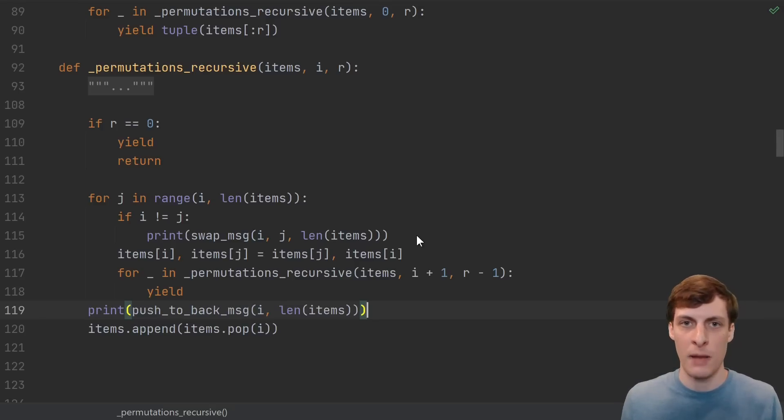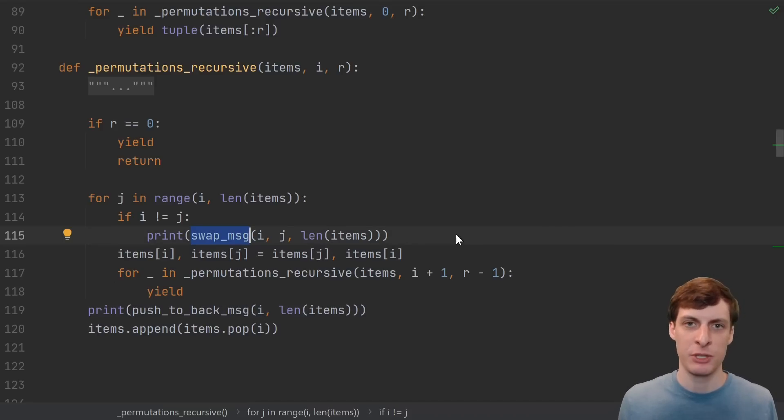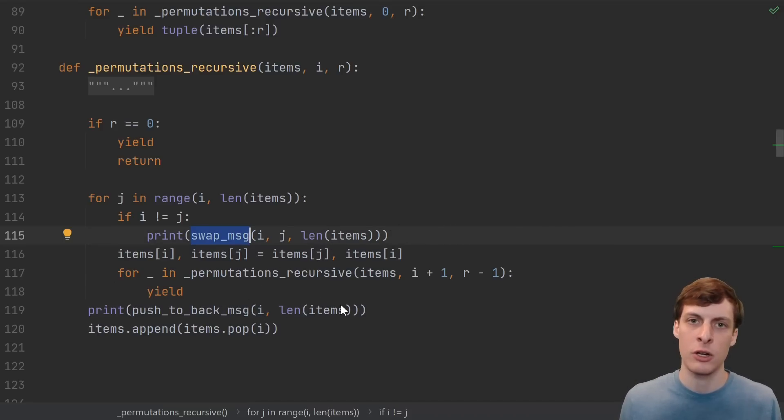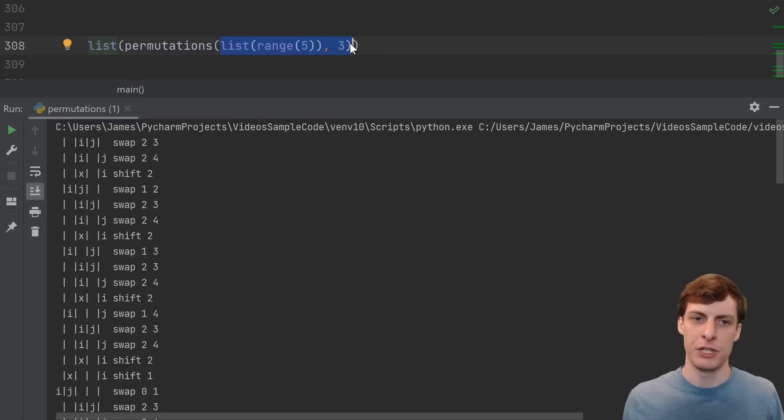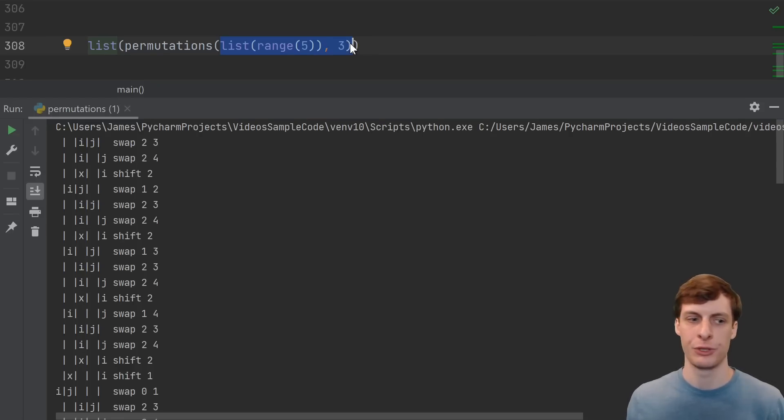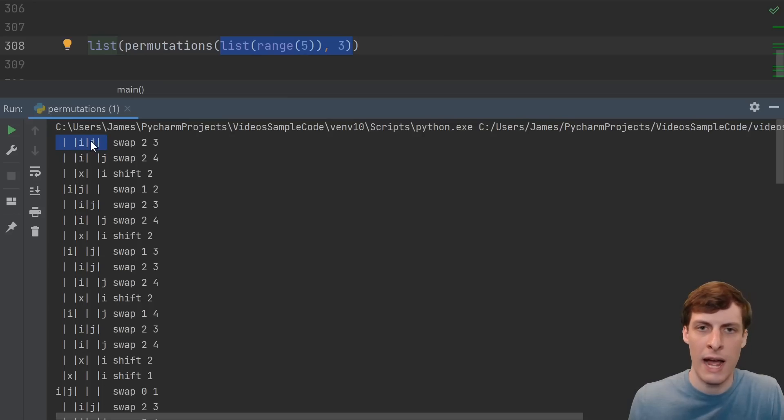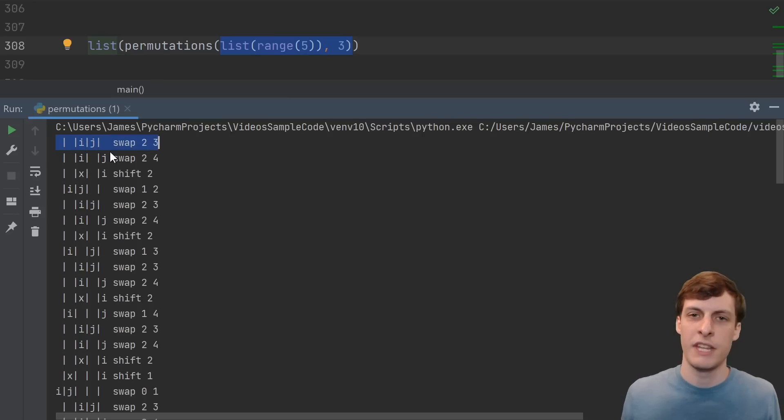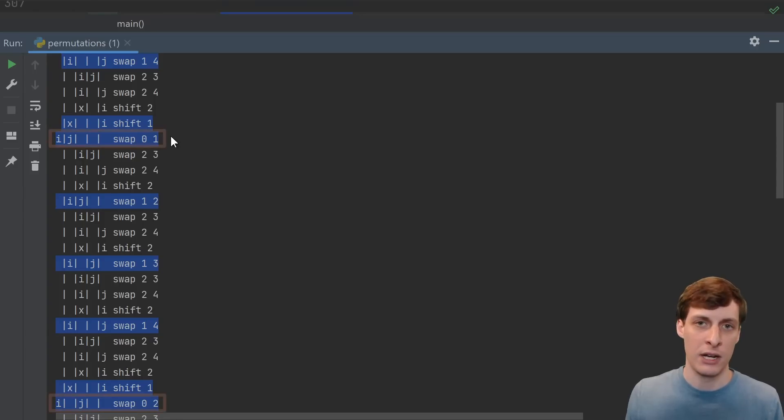What's the order that these swaps are happening in, and that these pushes to the back are happening in? Each time a swap occurs, or a push to the back occurs, I'll just print out a message. Here are the swaps and shifts for n equals 5 and r equals 3. I also print out a little diagram of where i and j are when they're swapping.